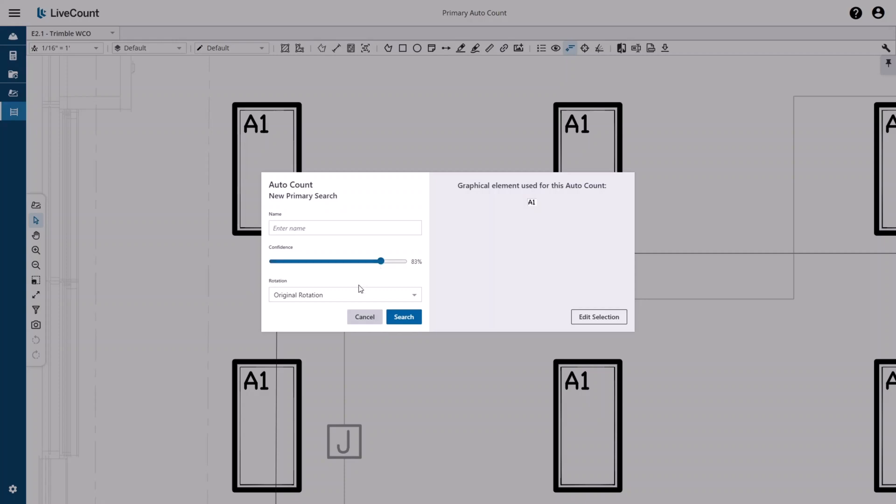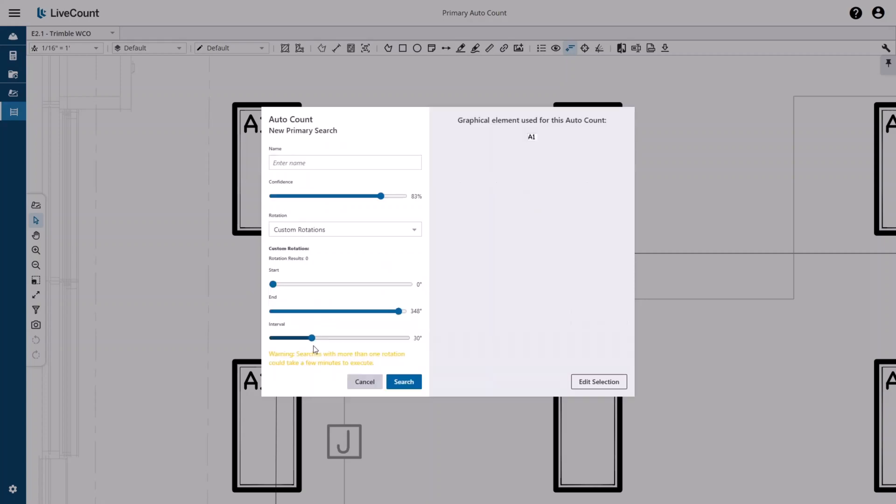You may also define the rotation used when searching this area: original, 90 degree rotations, or custom rotations. This allows you the greatest control as you can define a start and end degree, as well as the intervals to search within your start and end points.